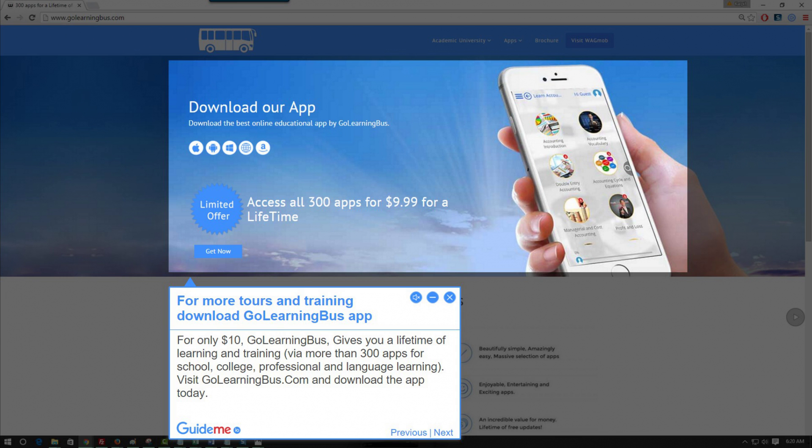Step 6: For more tools and training, download the GoLearningBus app. For only $10, GoLearningBus gives you a lifetime of learning and training via more than 300 apps for school, college, professional and language learning. Visit GoLearningBus.com and download the app today.